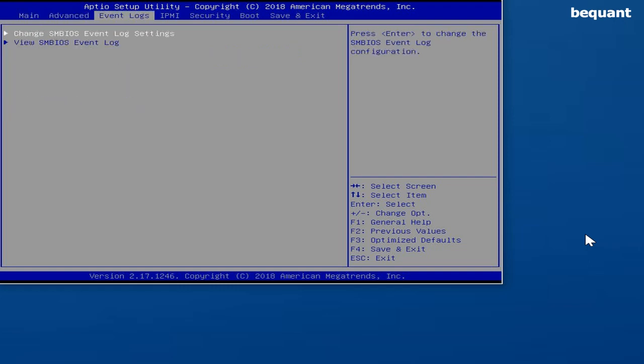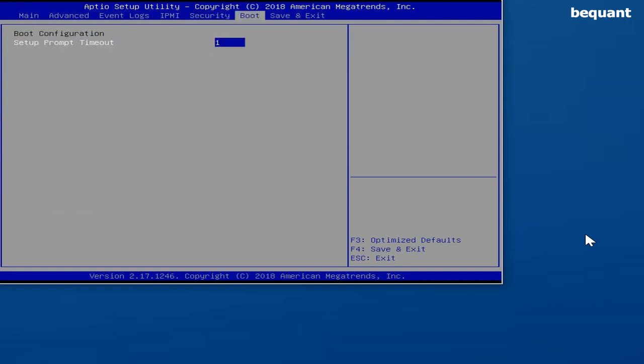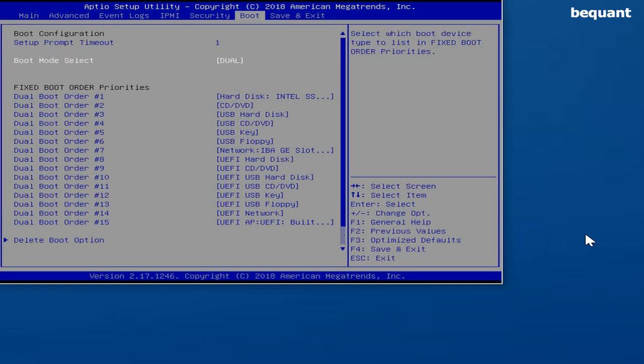And the boot mode has to be legacy. So for example, in this model there is a dual boot mode that includes legacy, so in this case it is ok. In others, you will have to select the legacy option explicitly.